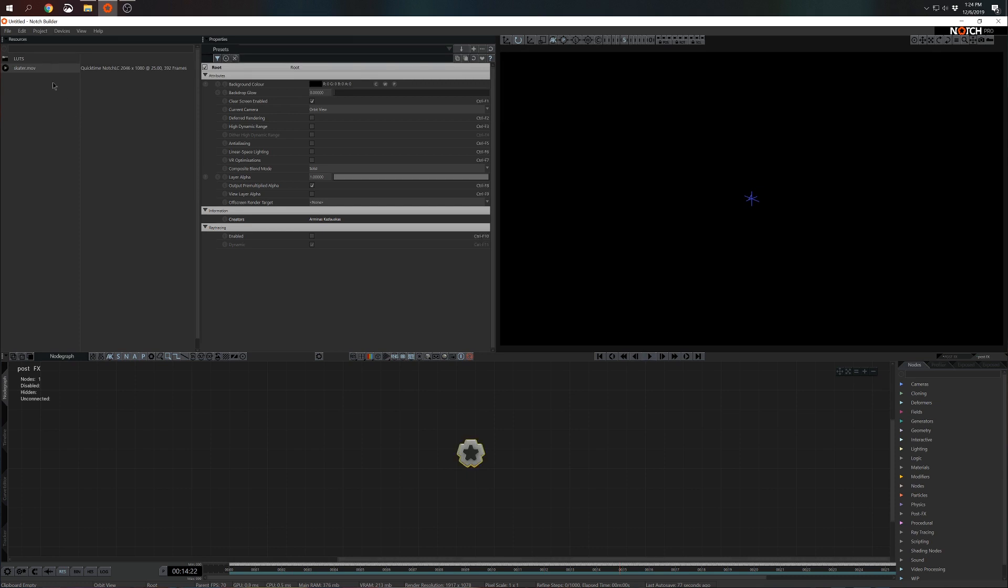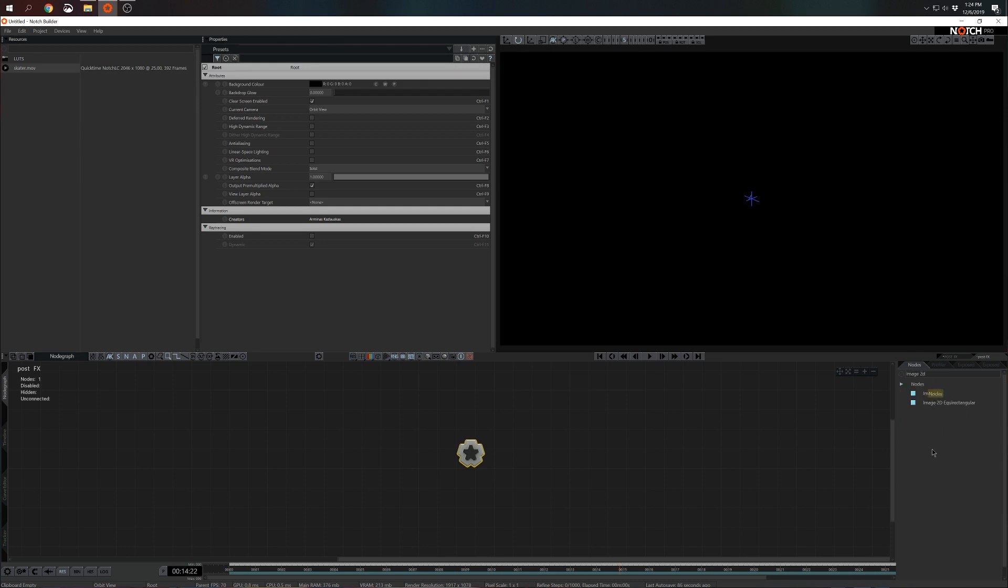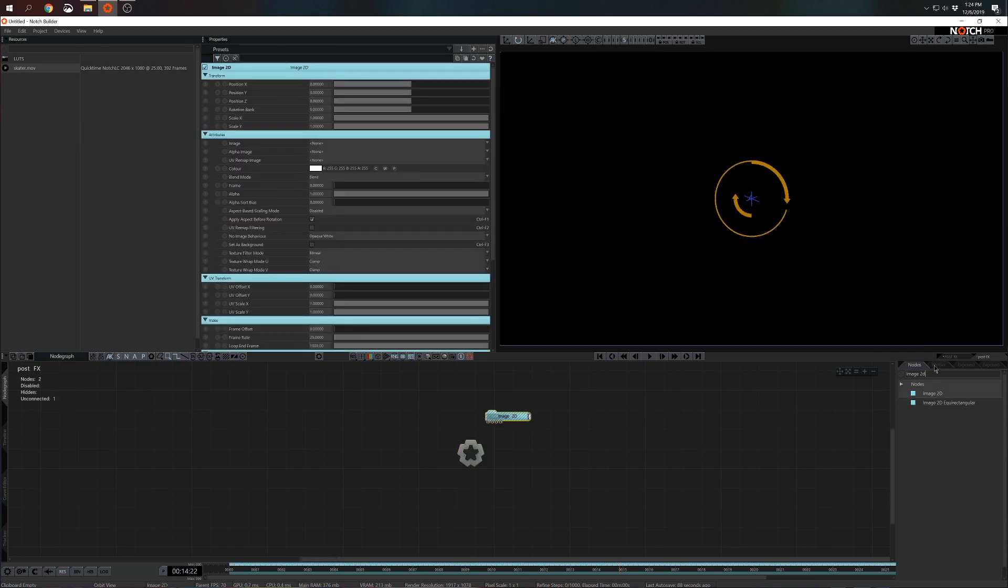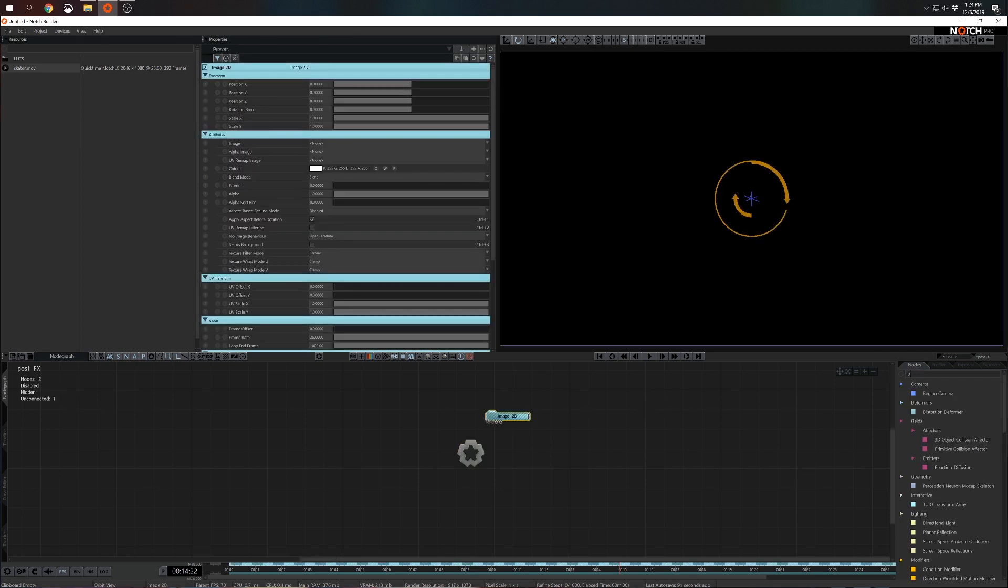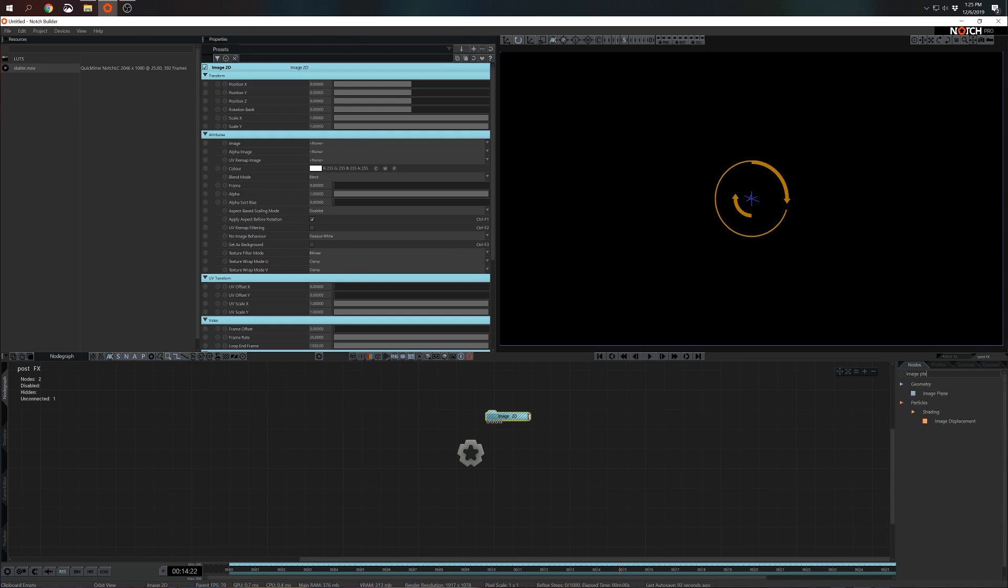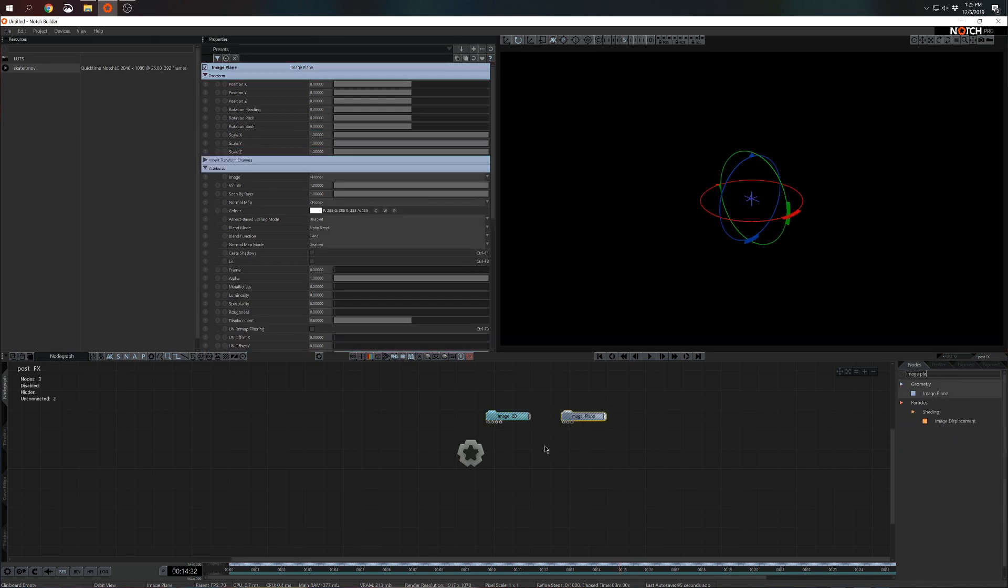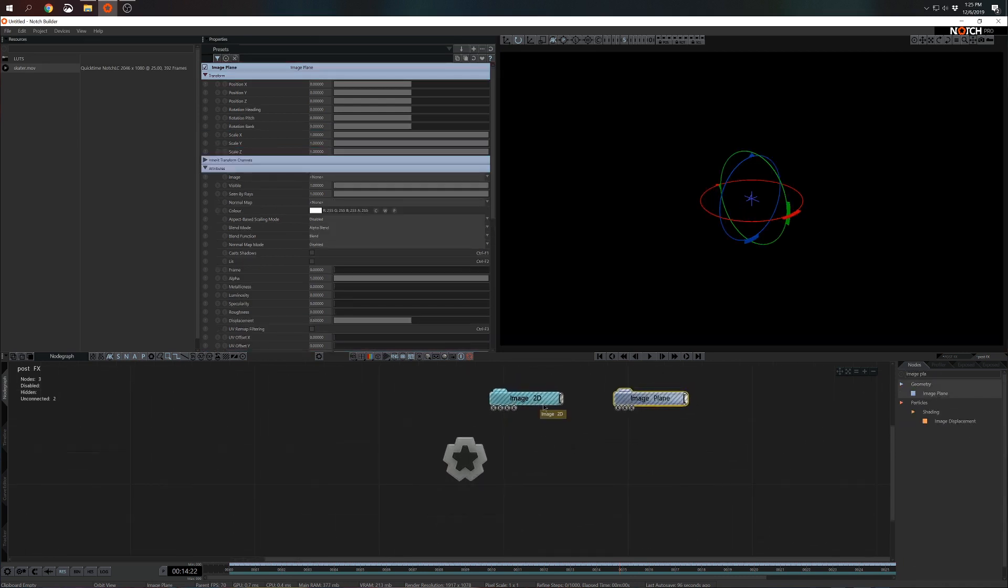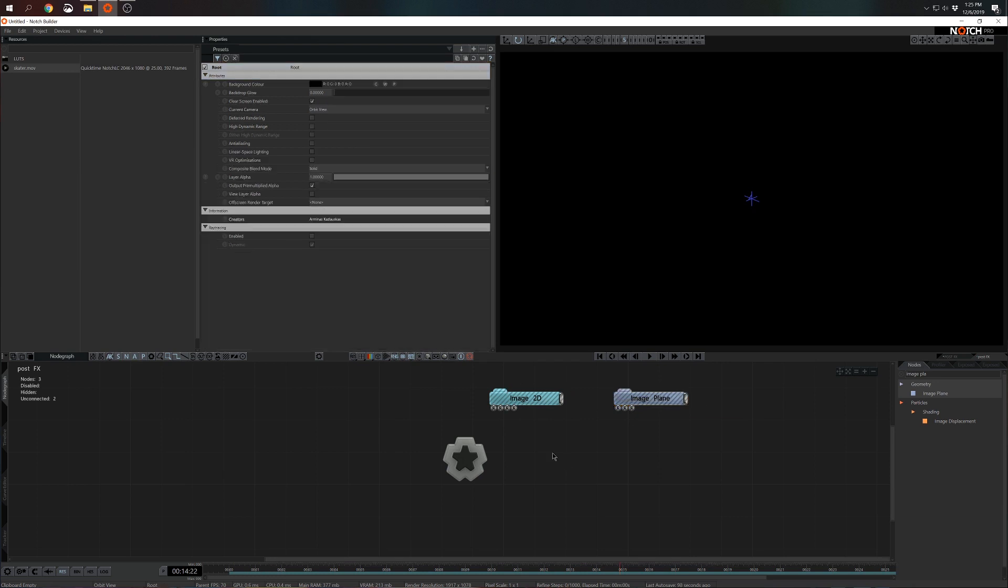So before I add this video to the node graph I think I'm going to show you two most common ways on how you can output video in Notch. So first and foremost is image2d and then we have image plane. So let me run you through the differences of those two nodes. As you see visually they look quite alike. They have parenting in the top, output and inputs in the bottom.